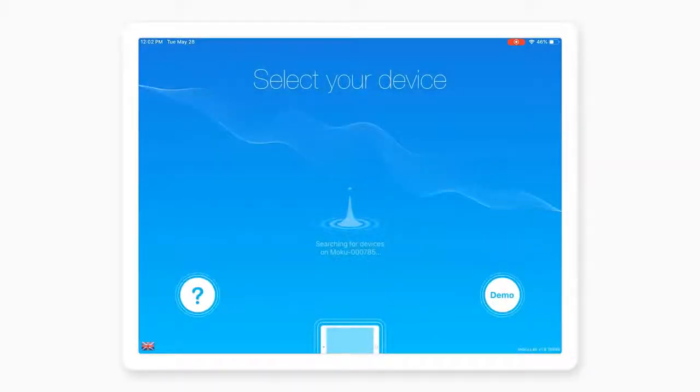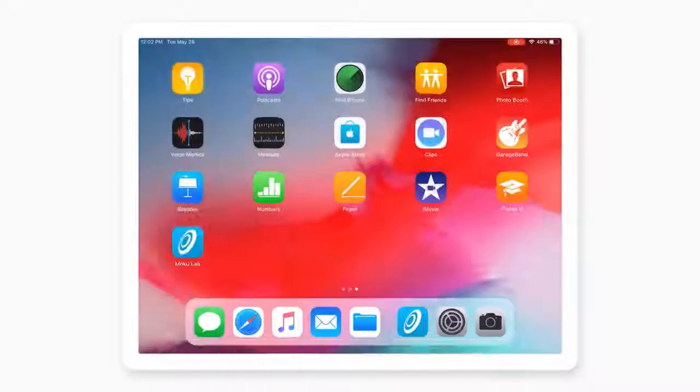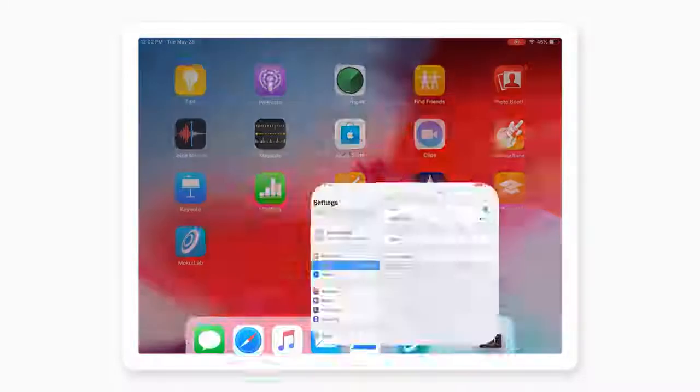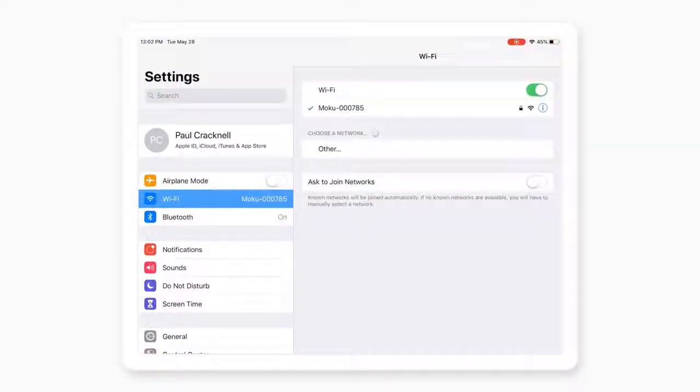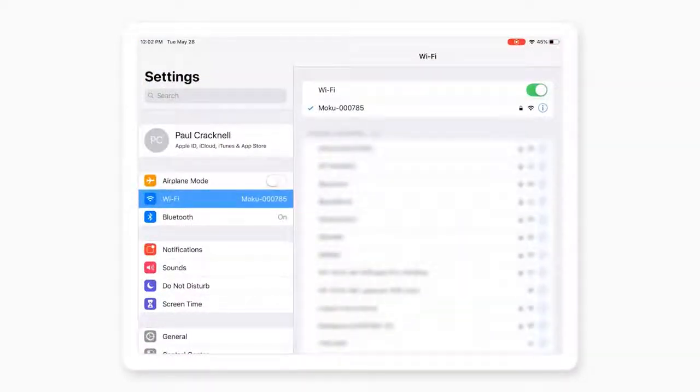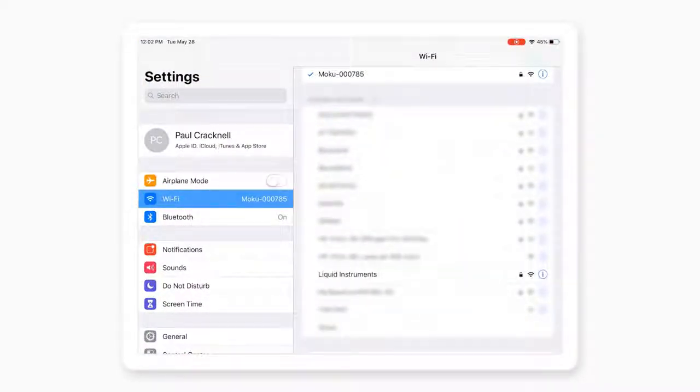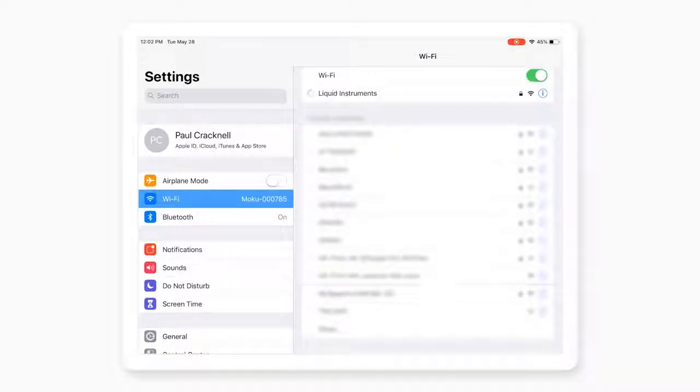While the Moku Wi-Fi reconfigures, go to the iPad settings and switch the iPad from the Wi-Fi Direct network to your existing Wi-Fi network.